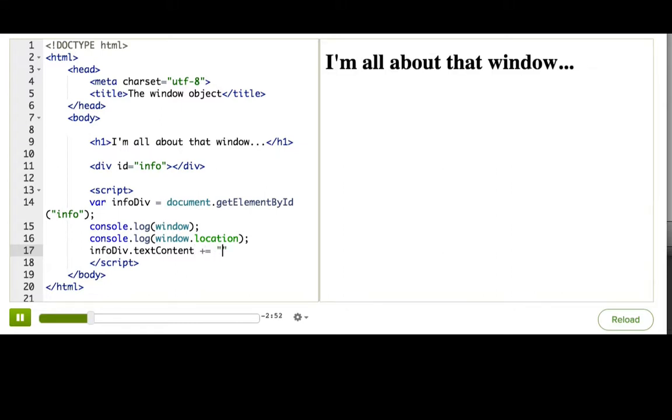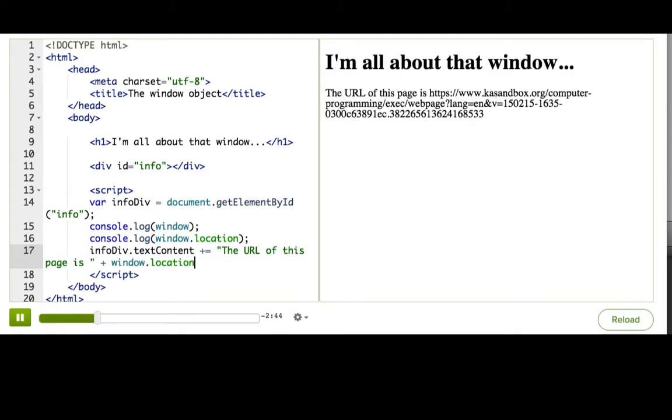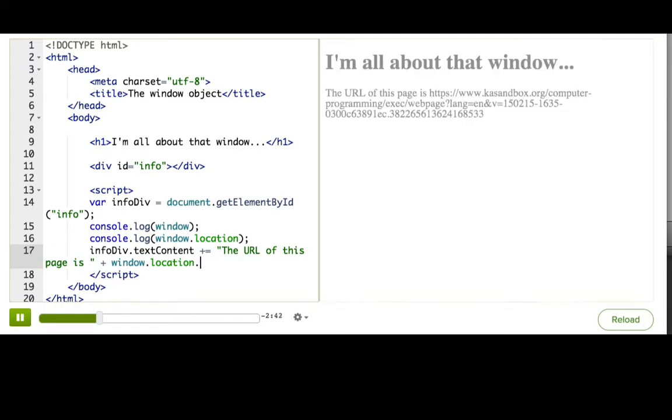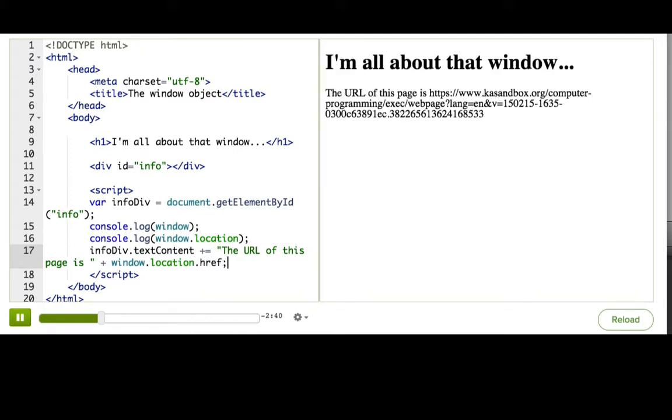So, textContent, and then we're just going to say the URL of this page is window.location, and then that's an object, so we need to reach inside, say .href. And there you go. That's actually the URL of the iframed web page on the side.